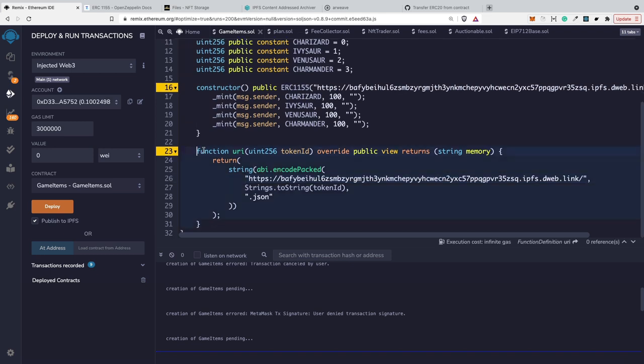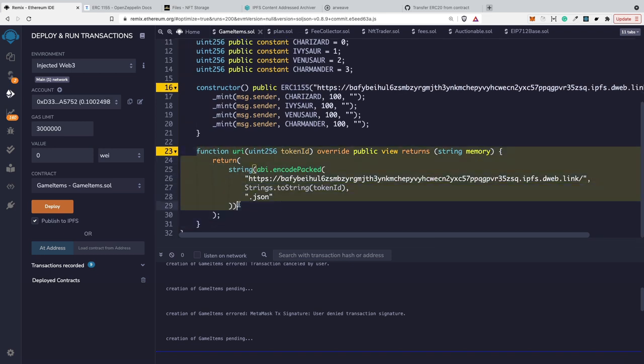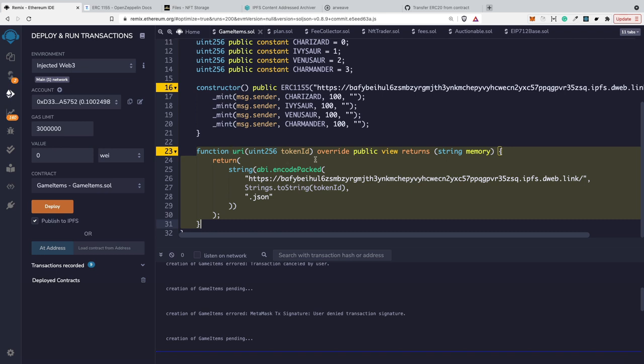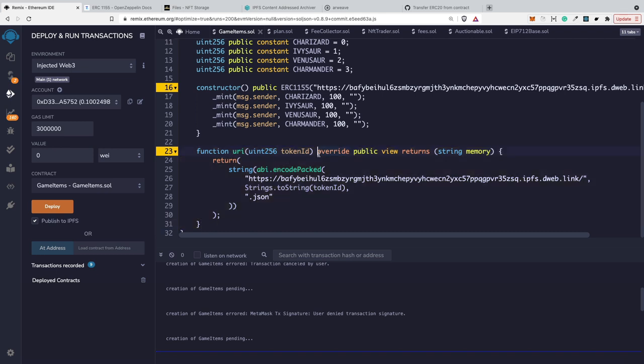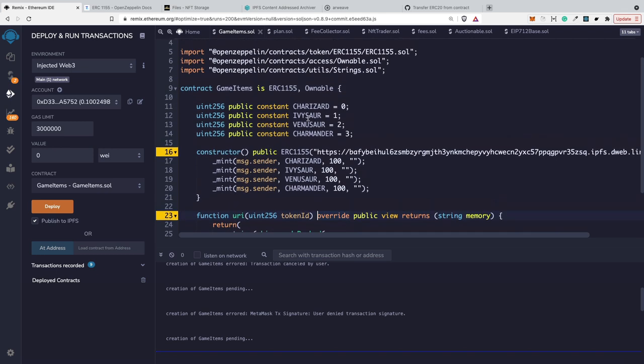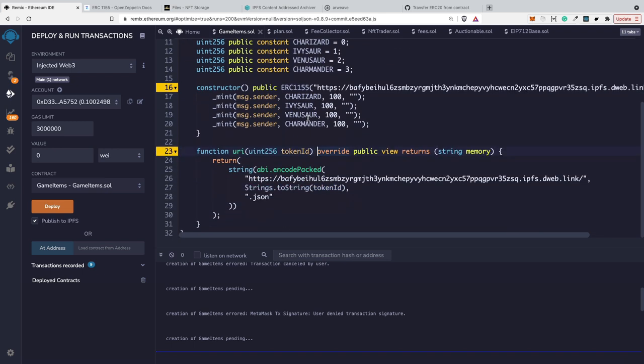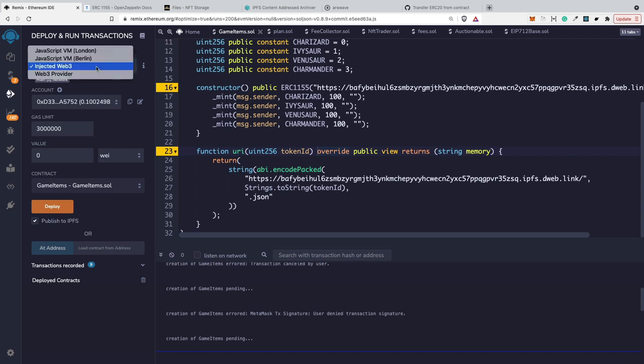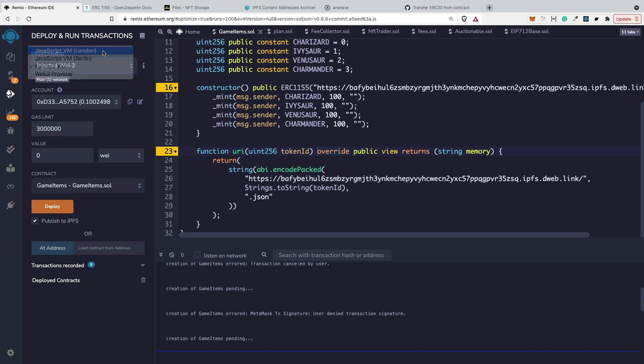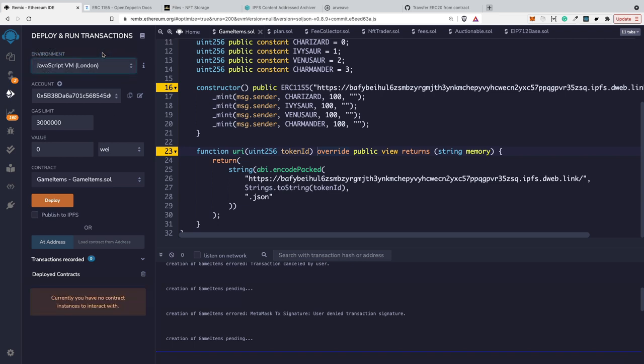However, you don't have any choice at the moment and you have to override the URI function if you want this smart contract to be compatible with OpenSea. Without that my metadata files were not working. Right now I will go to the JavaScript virtual machine again because I don't want to spend my real ether. You actually saw that I had insufficient funds.